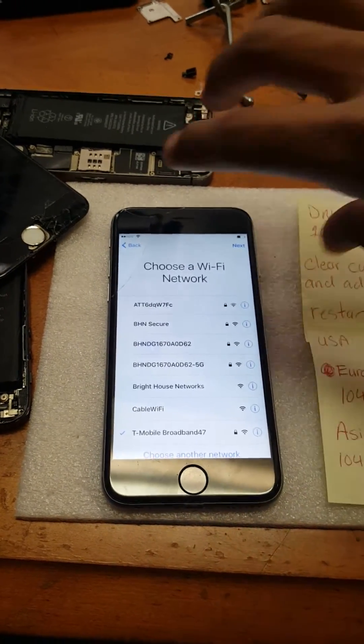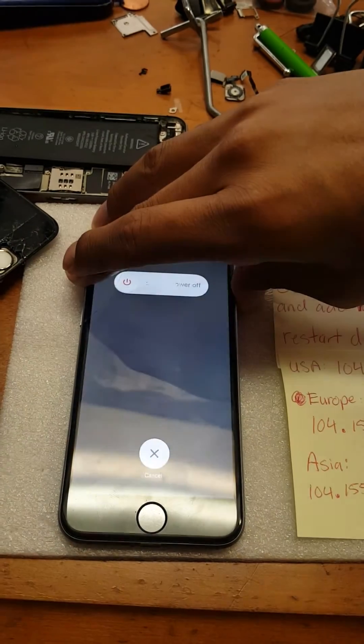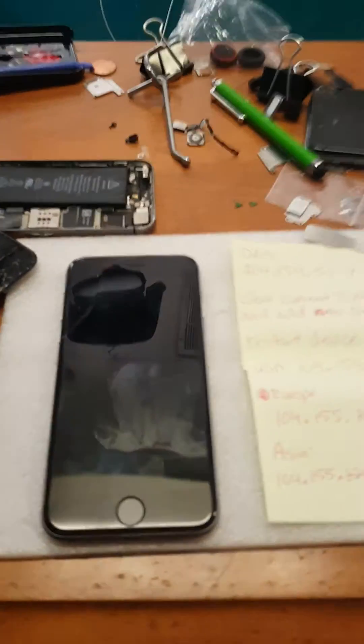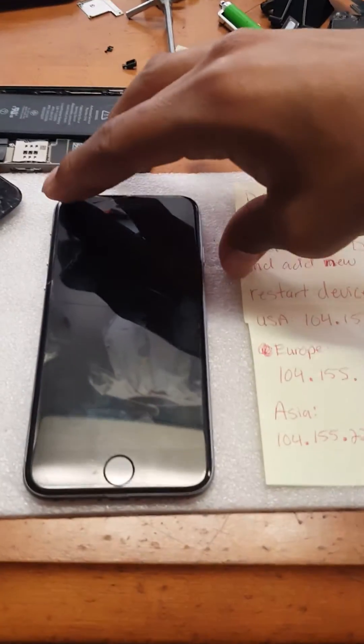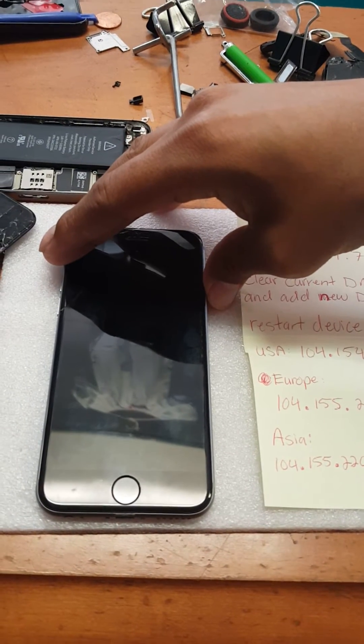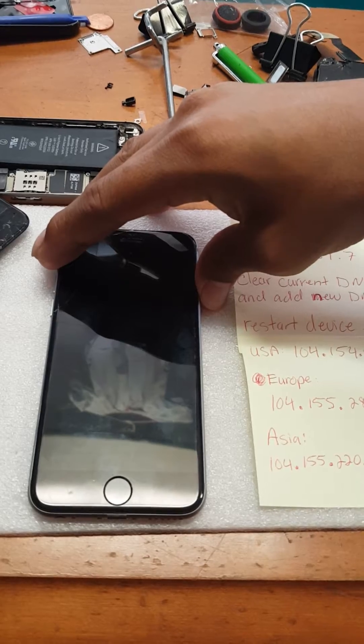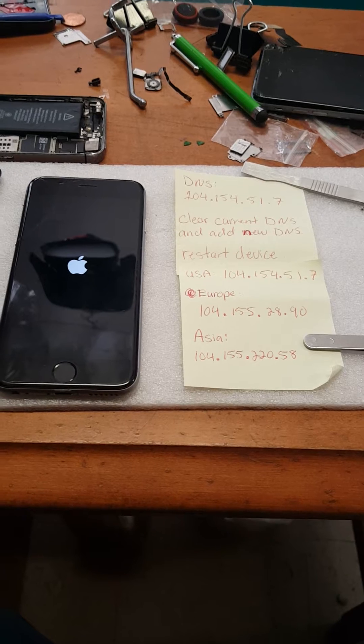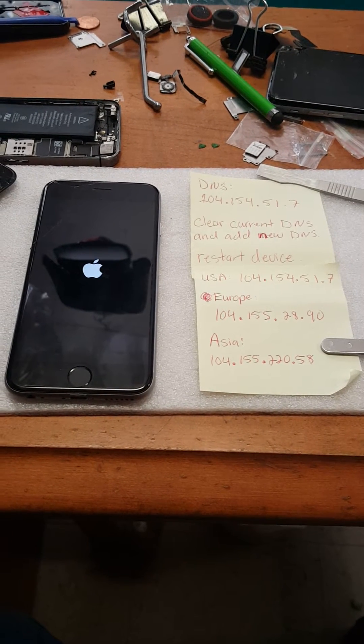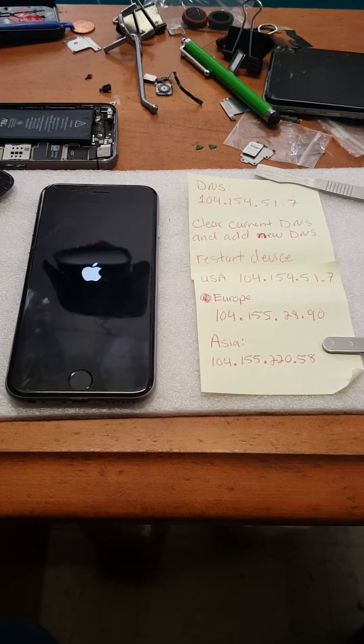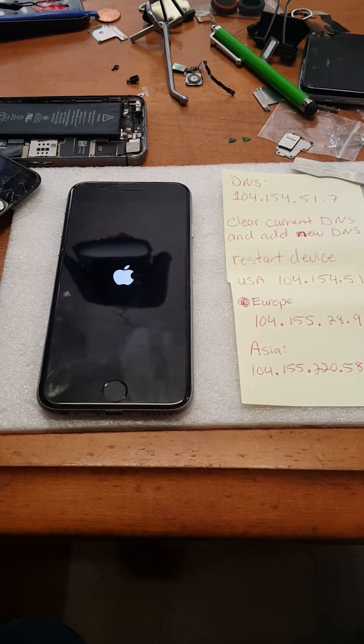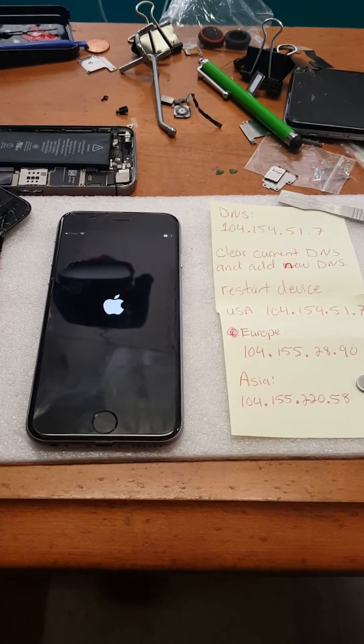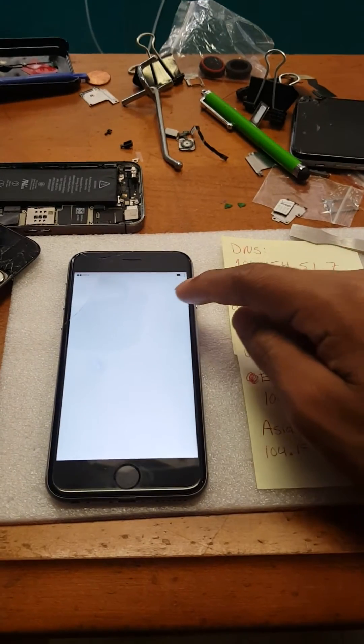In this case it doesn't, so we would have to restart the device. Let's give it a minute. From there, proceed with the setup again.